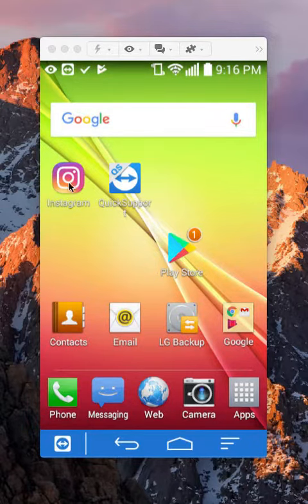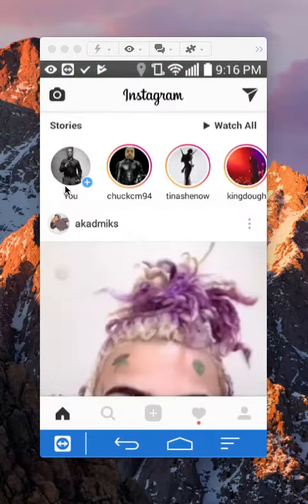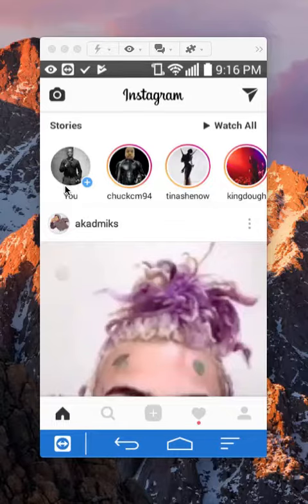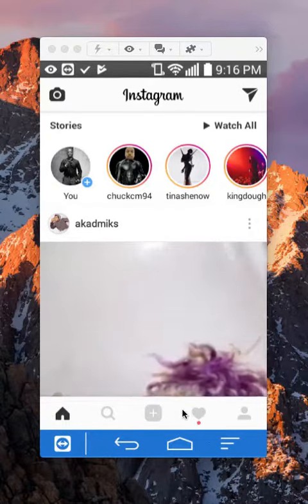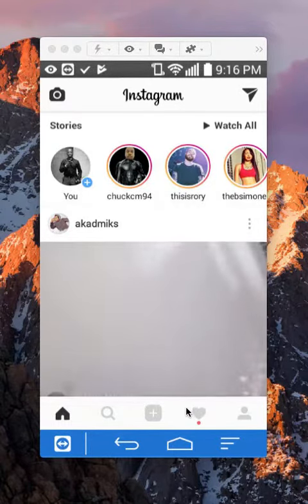First open up your Instagram app. Once you have it open, take a look here on the bottom. Do you see this heart symbol?